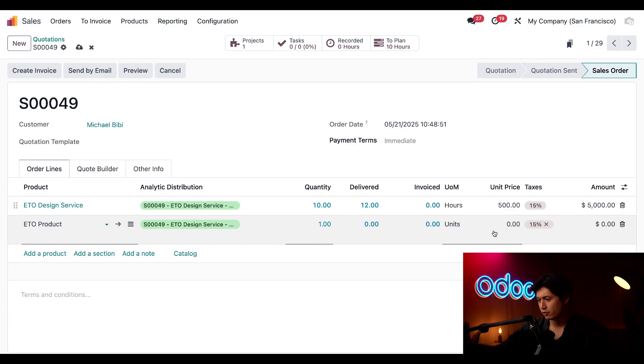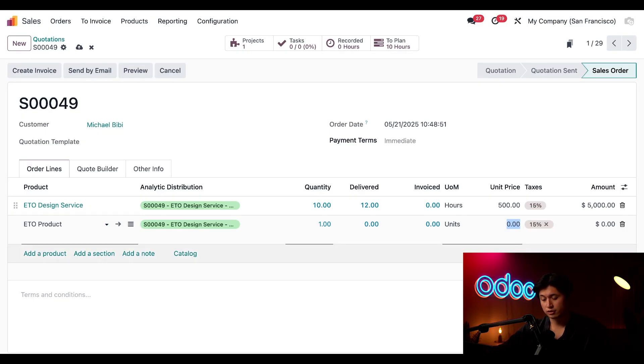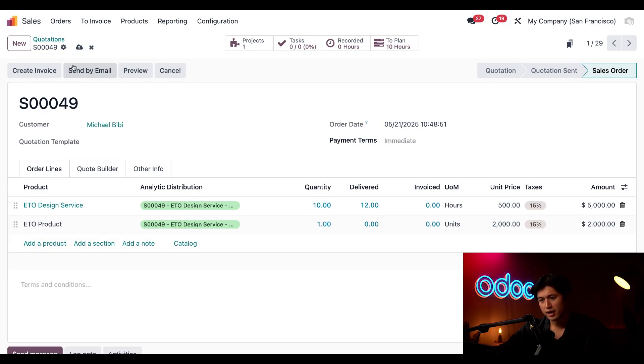And then for the unit price here we're going to charge him two thousand dollars. Then I'll go ahead and click save.